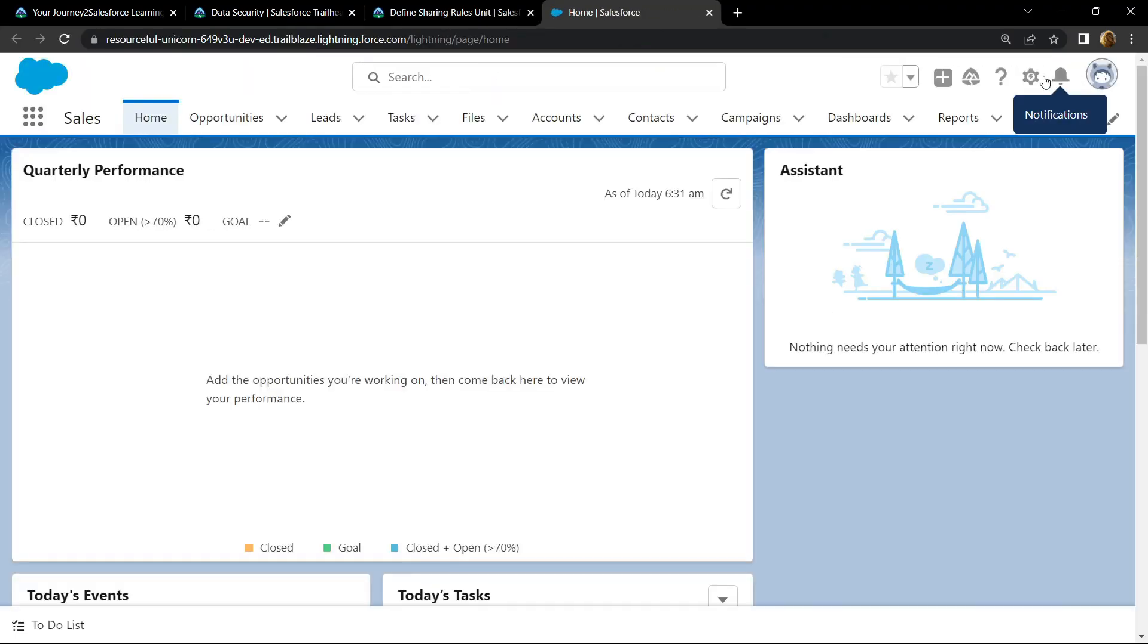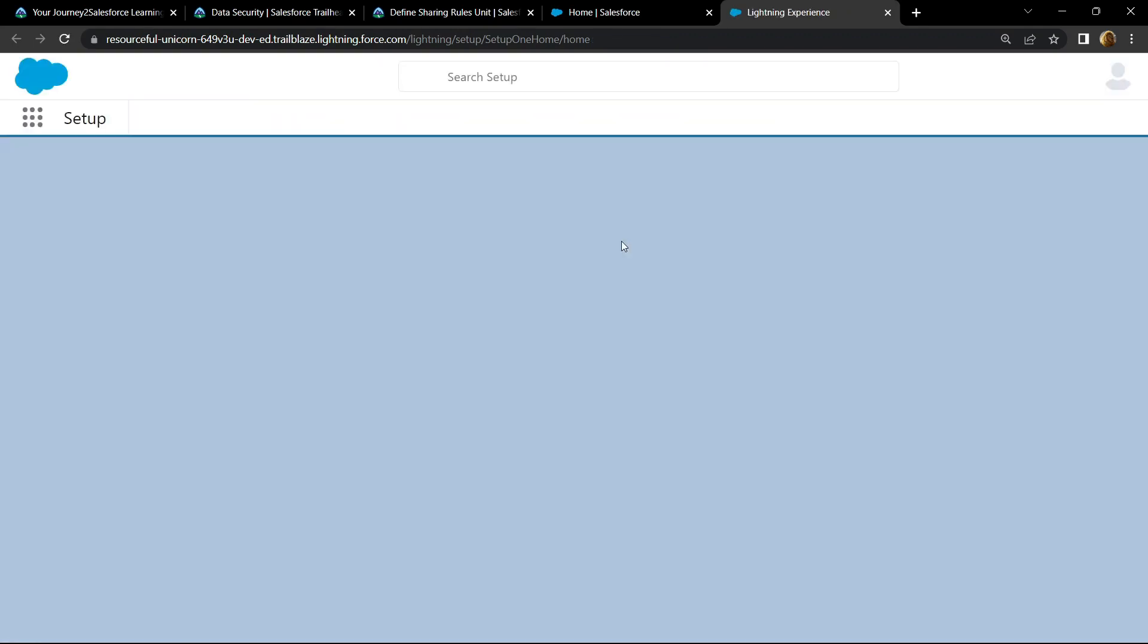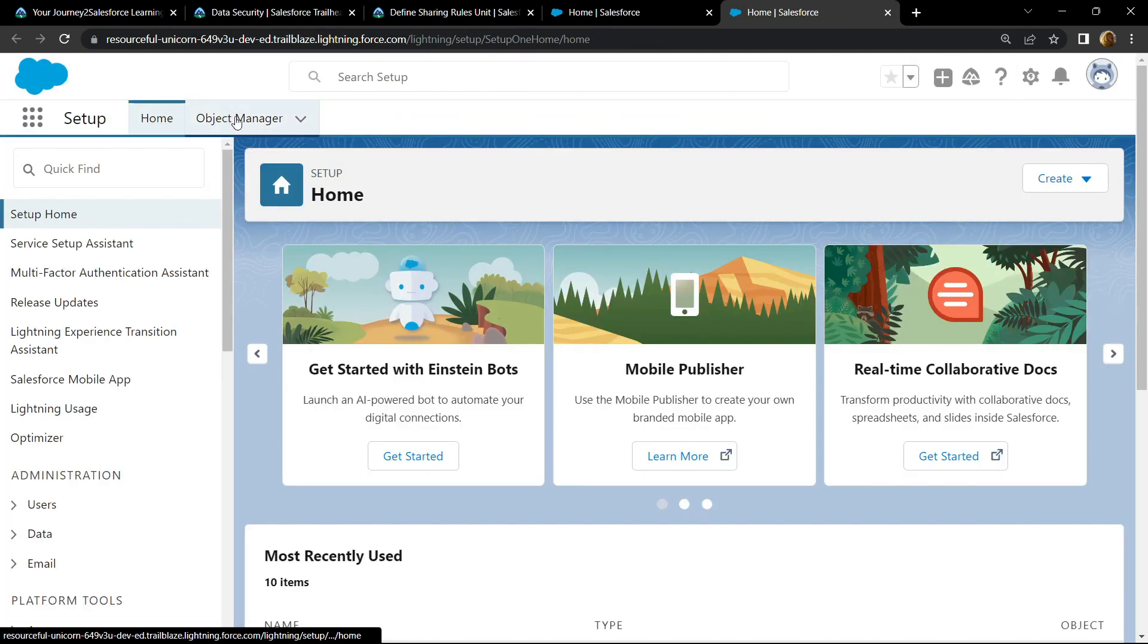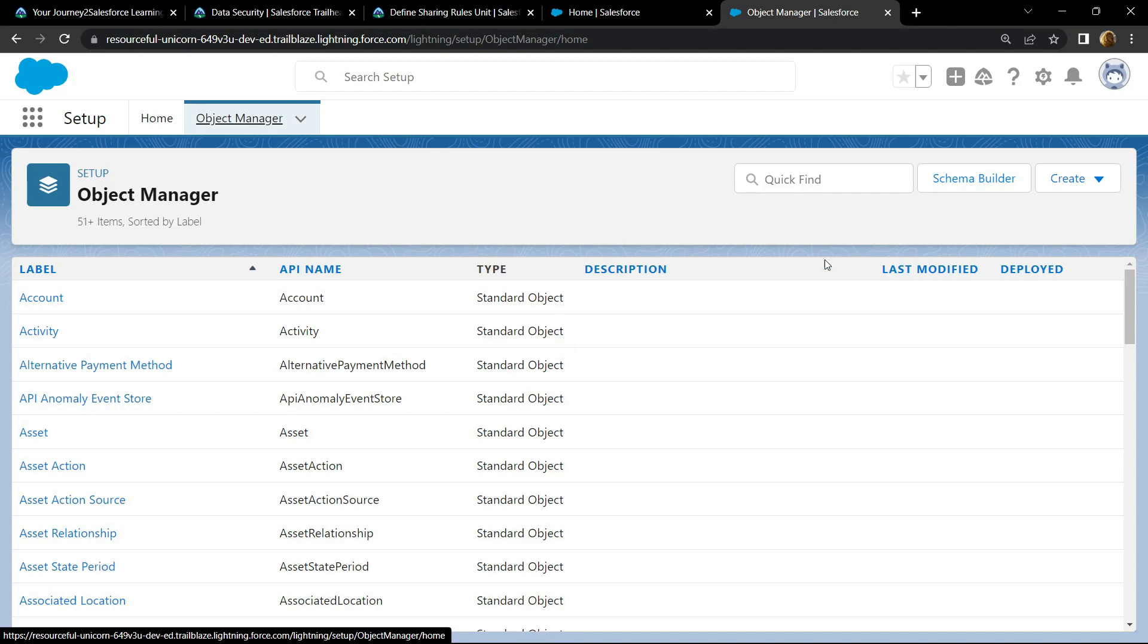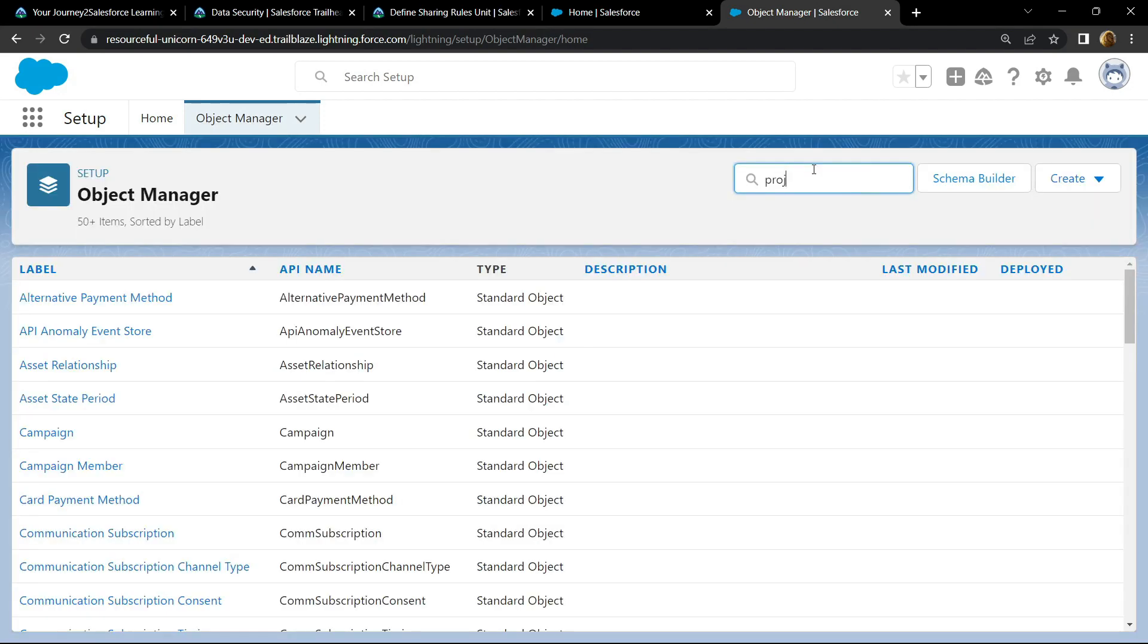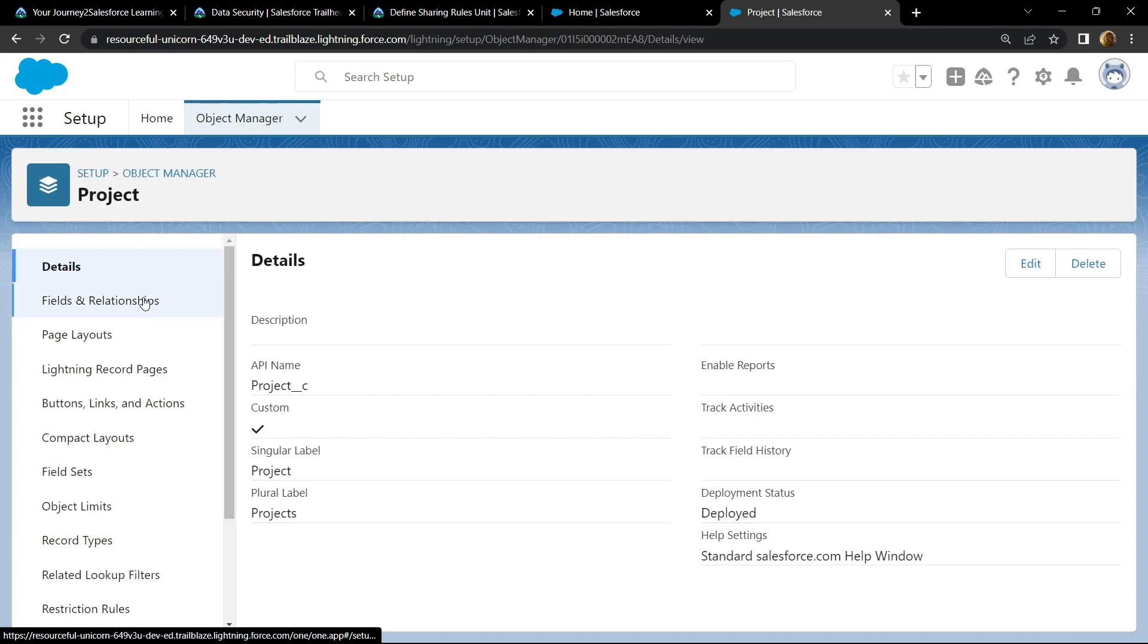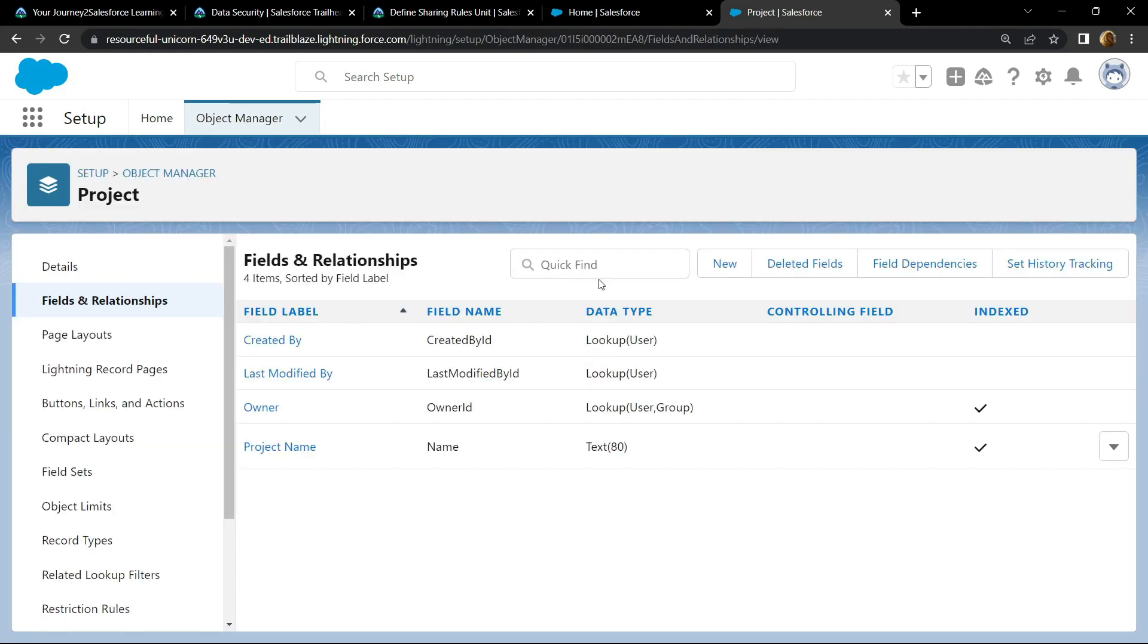Open the setup, go to object manager, and search for project. Open this, go to field and relationships, and click on new.